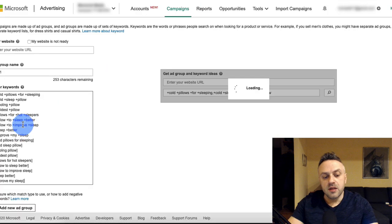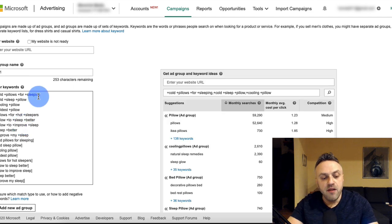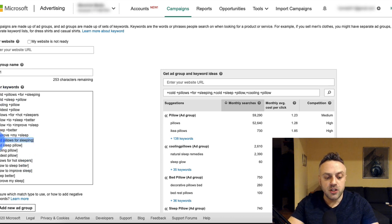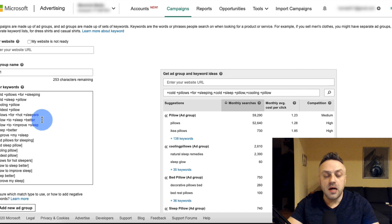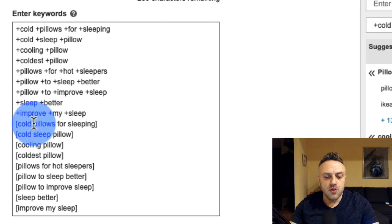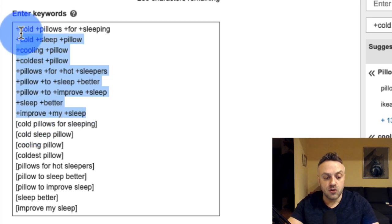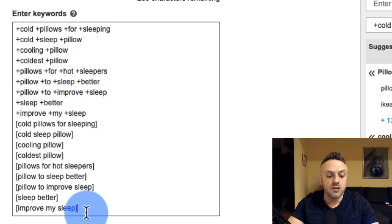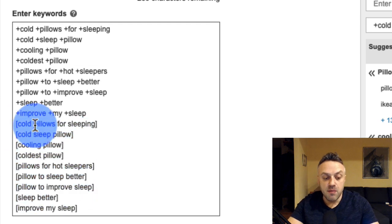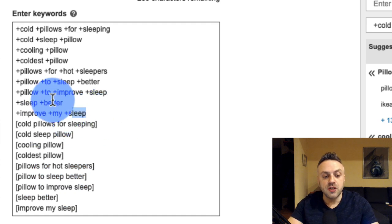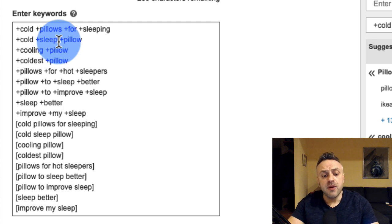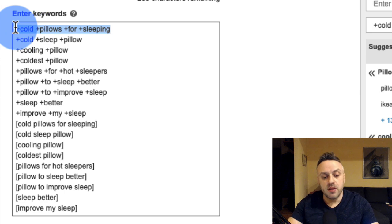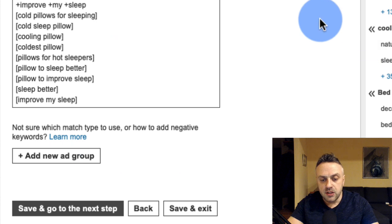That creates two groups of keywords — broad modified and exact match. I can copy and paste them into the campaign. Bing will know to display my ad when people type a phrase containing my keywords or when they exactly match. You want both: exact match avoids unrelated keywords, but if you only do exact match you miss a lot of volume, since exact match searches are relatively low compared to broad match searches.